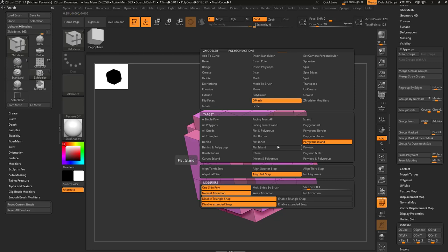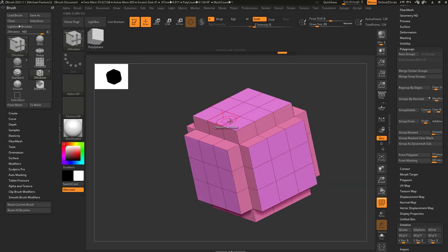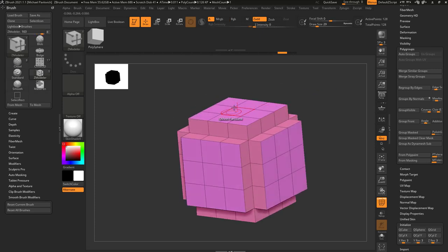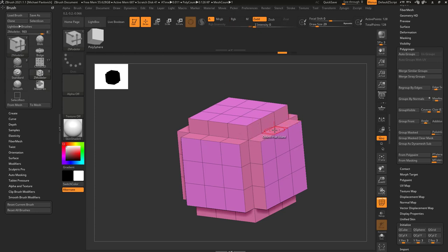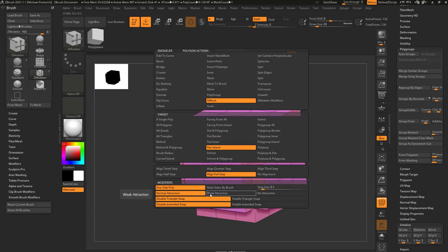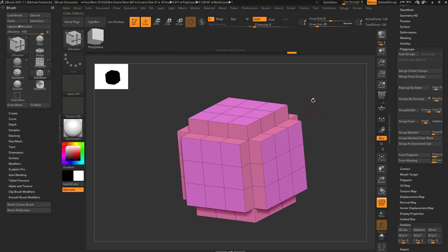Alternatively, you can hover over a face and choose Flat Island. Anything sharing the same flat level will be pulled out together. It's Q-mesh so it'll still snap, and we also have Align Full Step on.